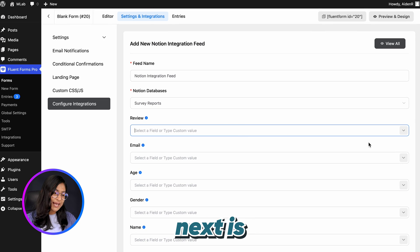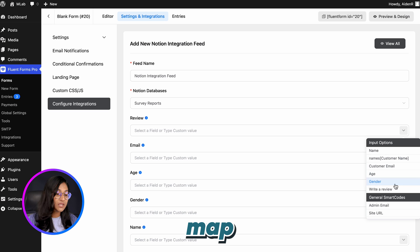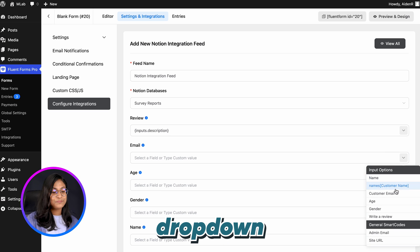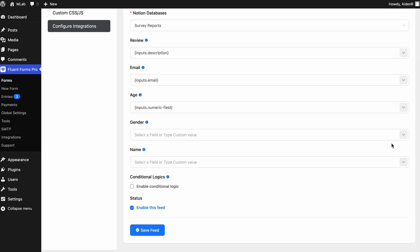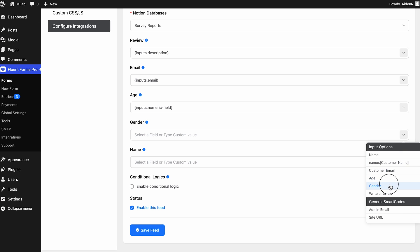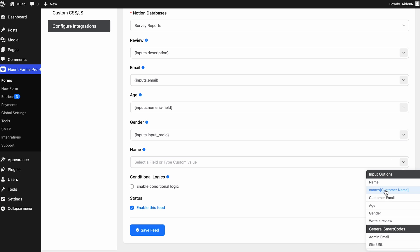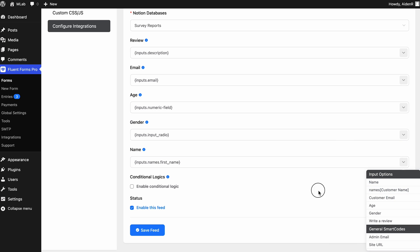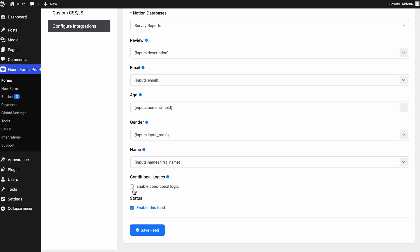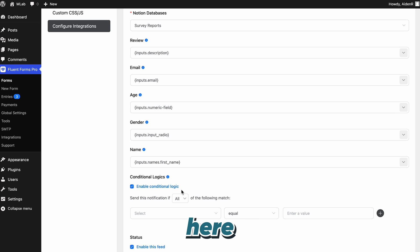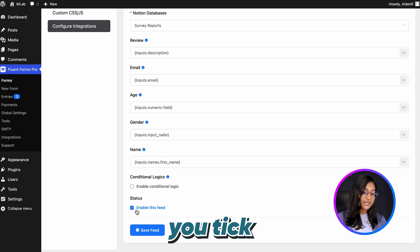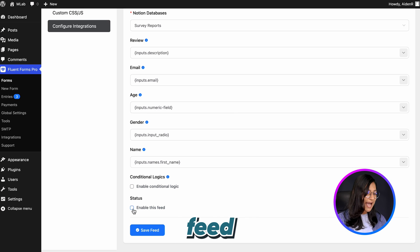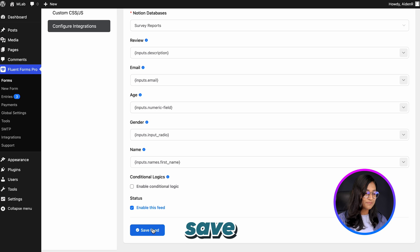What we do next is map the input properties from the drop-down. You can also apply conditions here if you want. Next, make sure you enable the feed and then click the Save button.